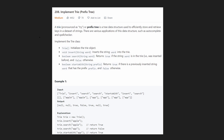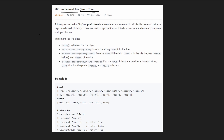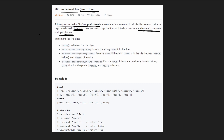Hey everyone, welcome back. Today let's solve 'Implement Trie', also known as a prefix tree. A trie or prefix tree is a special type of tree used to efficiently store strings, with applications like autocomplete and spellchecker. The reason is because the prefix tree allows you to efficiently filter and search based on prefixes.